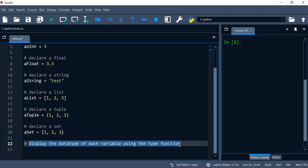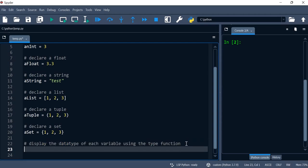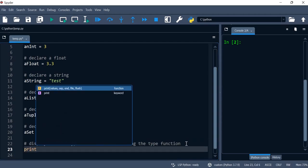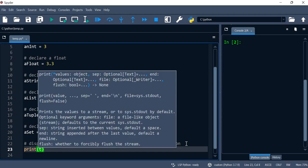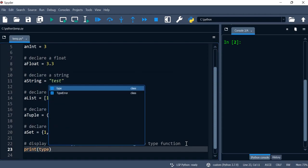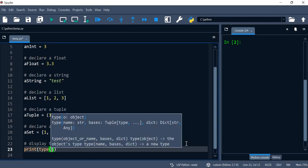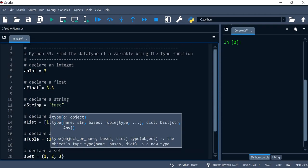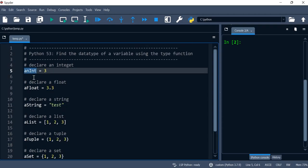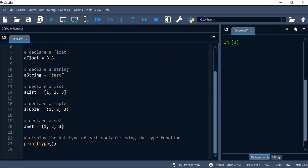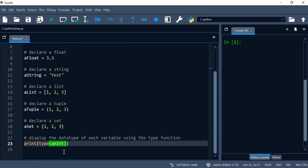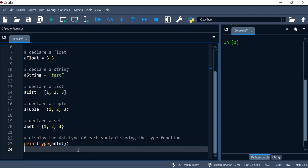the purpose of it which is to display the data type of each variable using the type function. We'll call print first and then we'll call the type function. Whatever variable you'd like to find out its type, put it in between the function or pass it in as an argument to the function type.